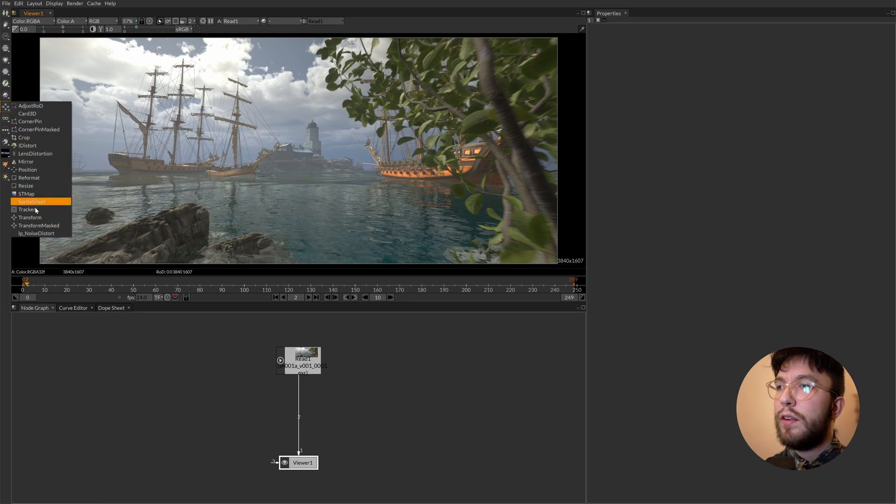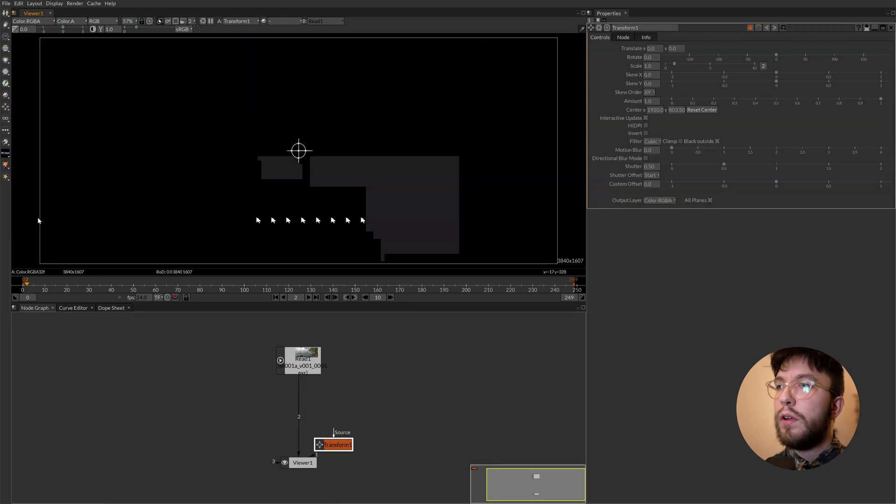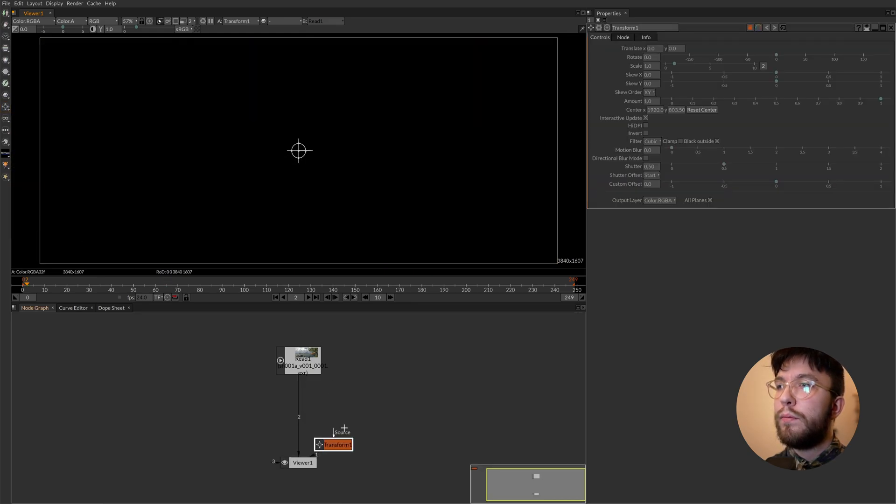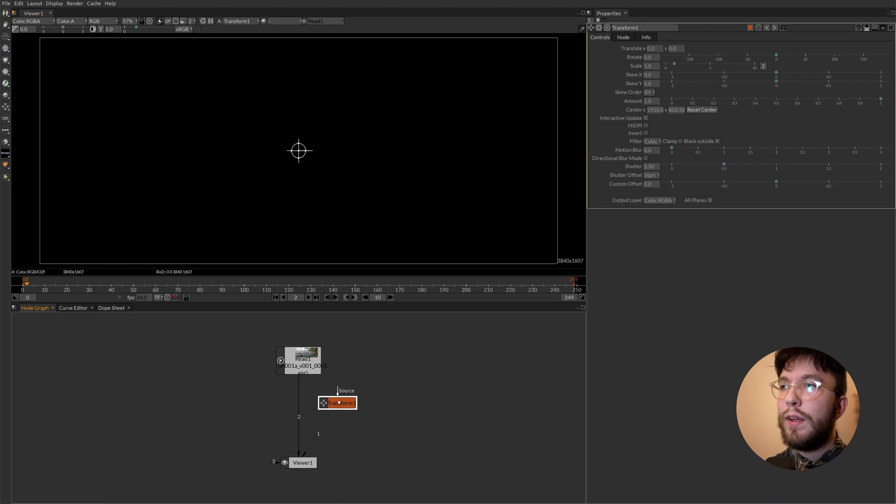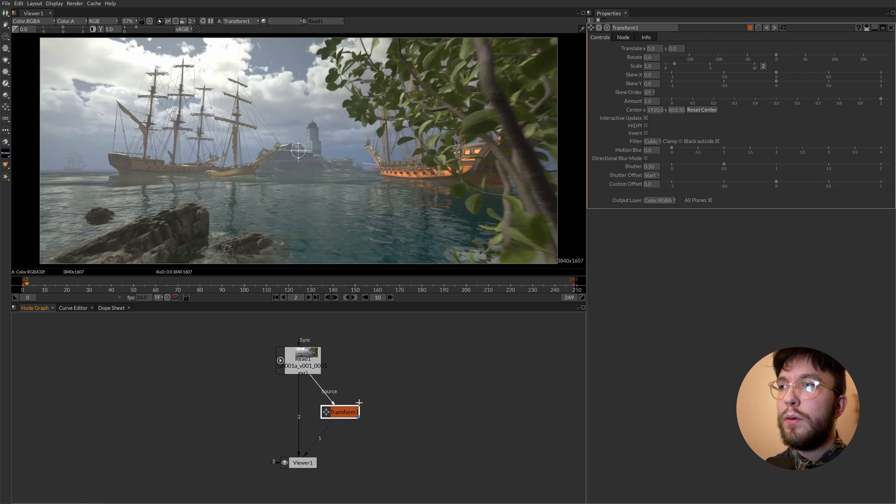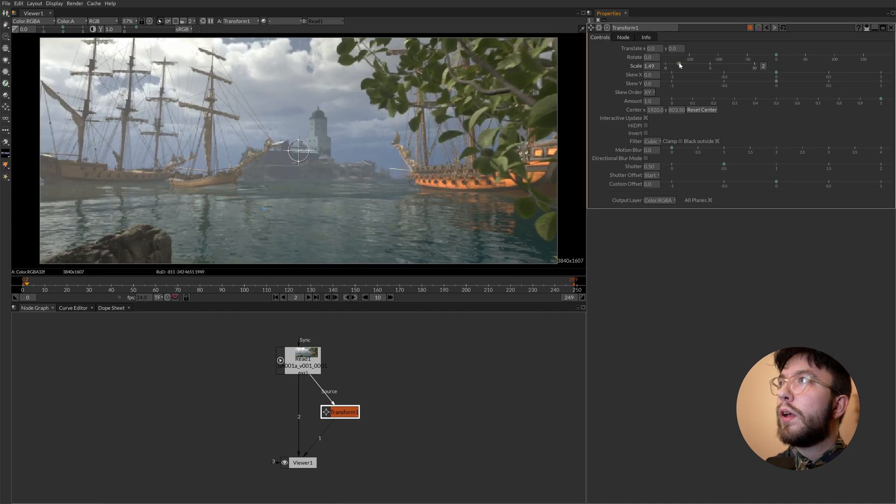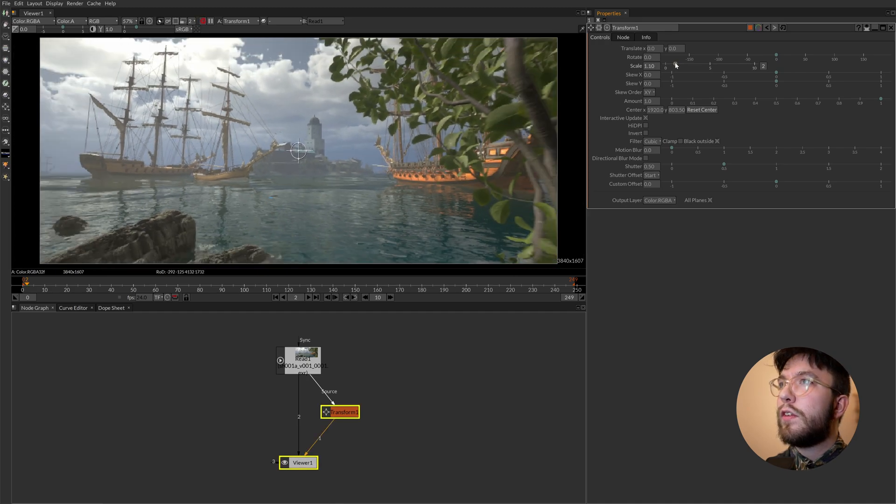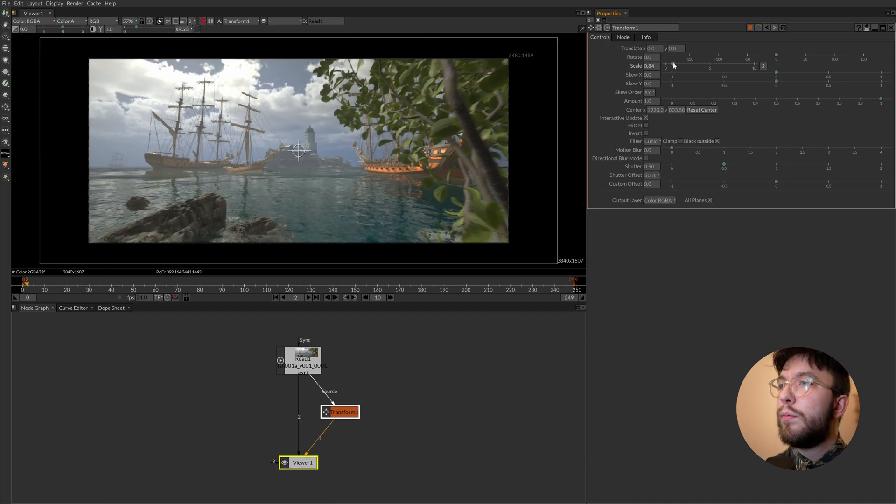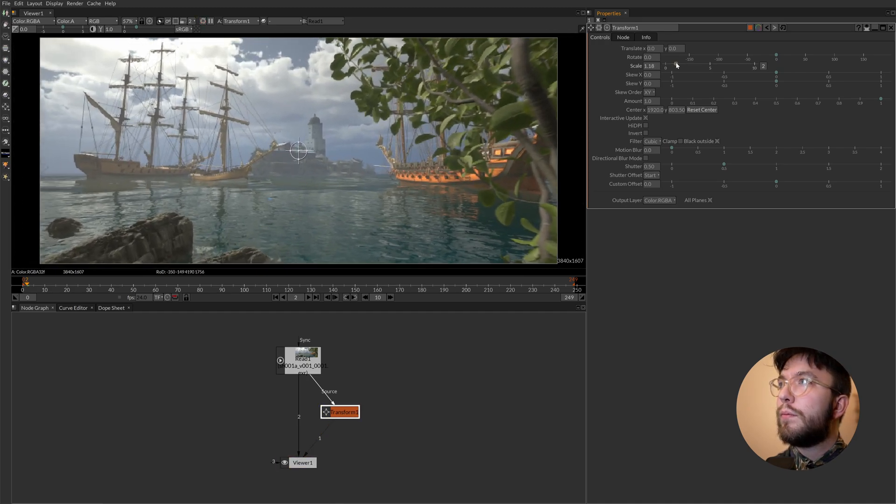You can see that it appears down in the node graph. And then let's connect the source to the read file. And now we can change the scale of the clip just like this.